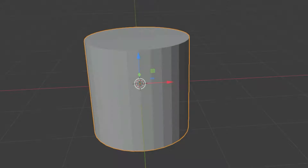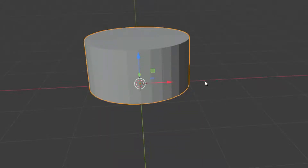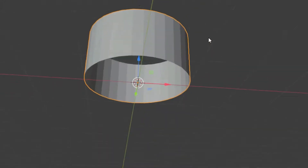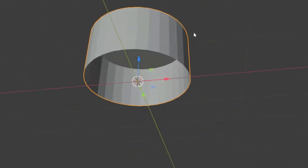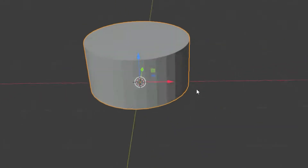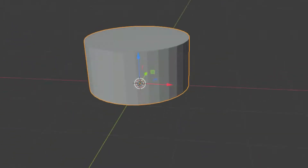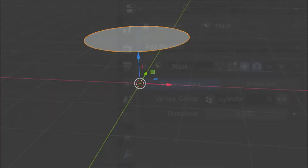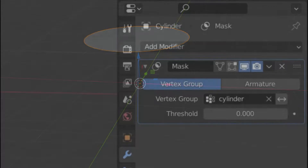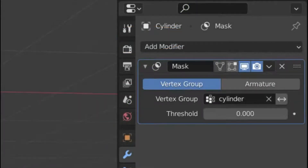Hello, welcome to my channel. In this lecture we'll go over the mask modifier. The mask modifier allows vertices of an object to be hidden dynamically based on vertex groups. There are two different modes: vertex group and armature.